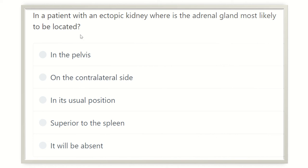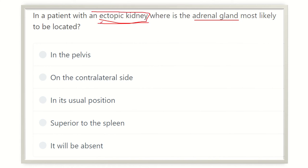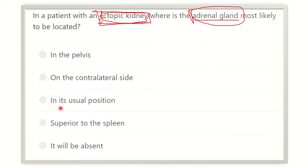So from this question, in the case of an ectopic kidney, the adrenal gland normally lies at the top of the kidney. We need to find out what happens if a congenital anomaly occurs and the kidney does not ascend to its usual position — what will be the fate of the adrenal gland? The options are: in the pelvis, on the contralateral side, in its usual position, superior to the spleen, or absent.